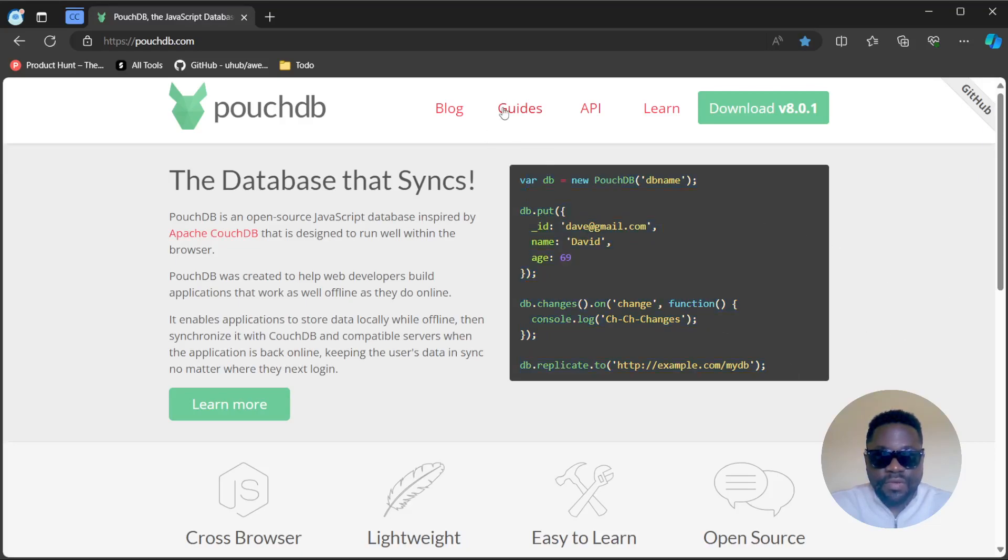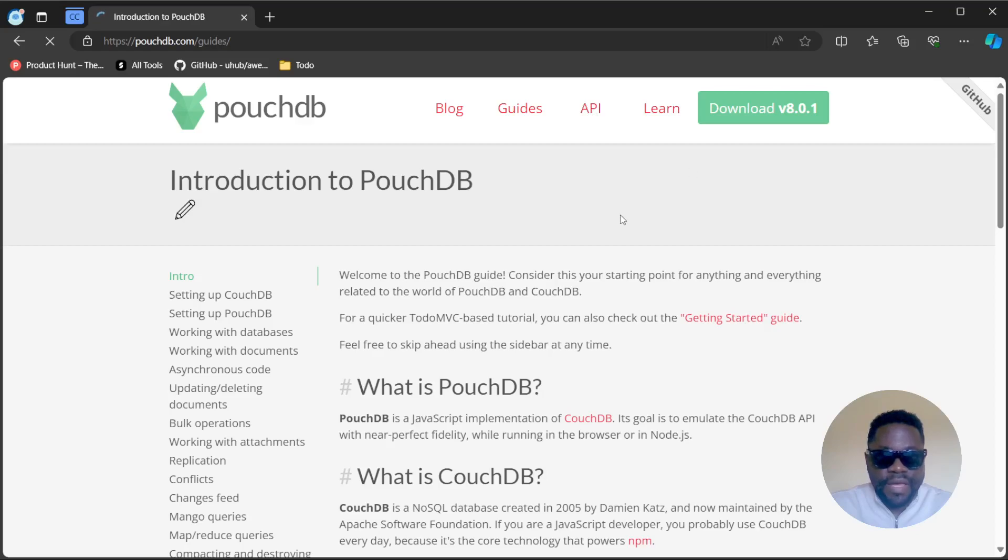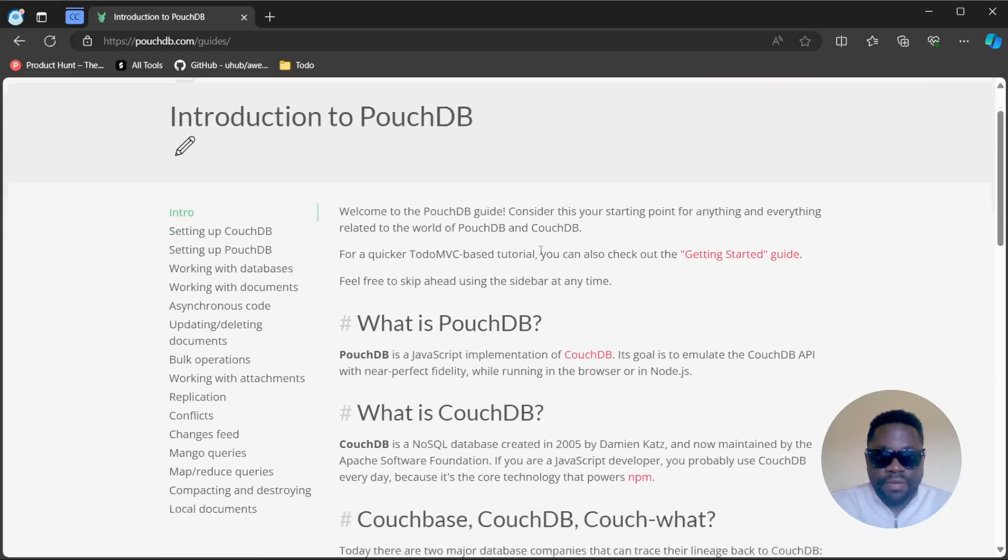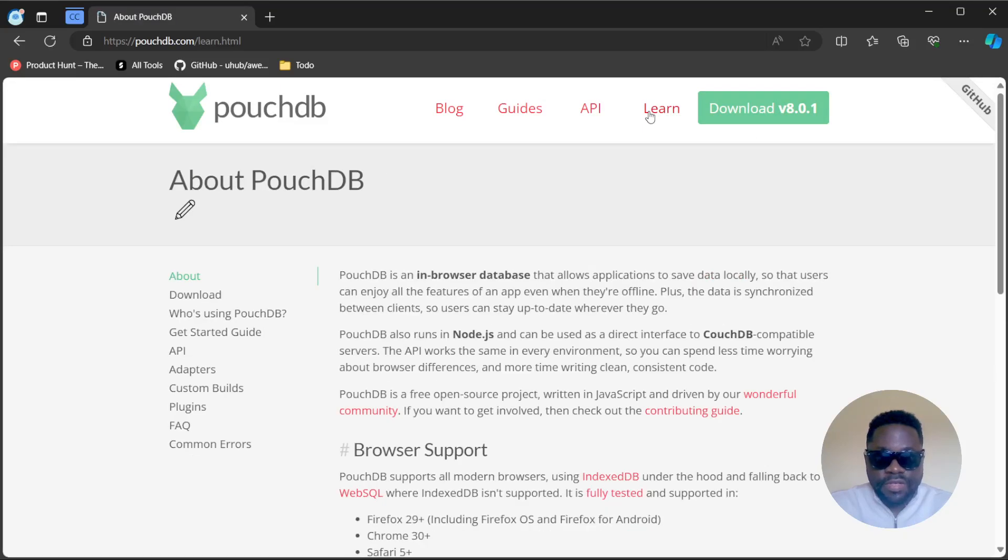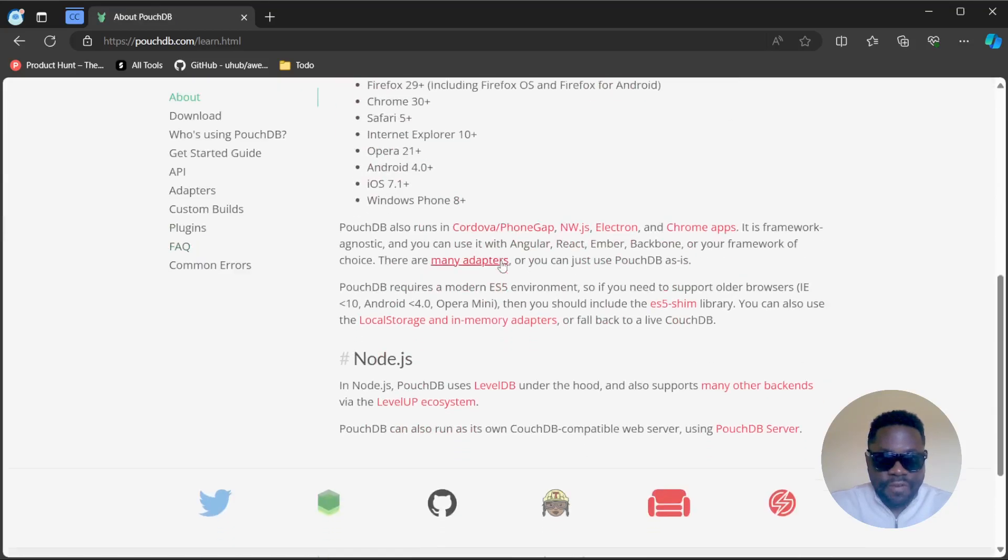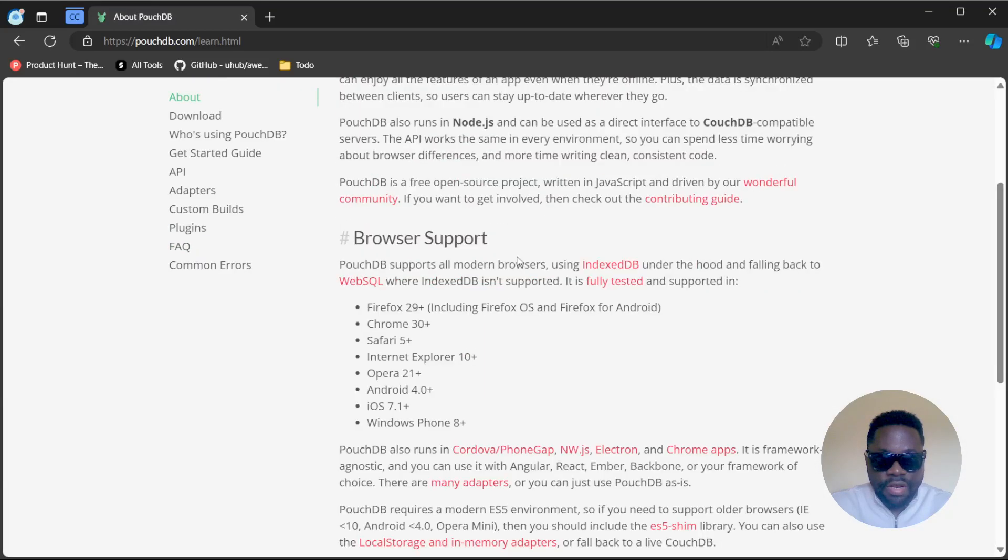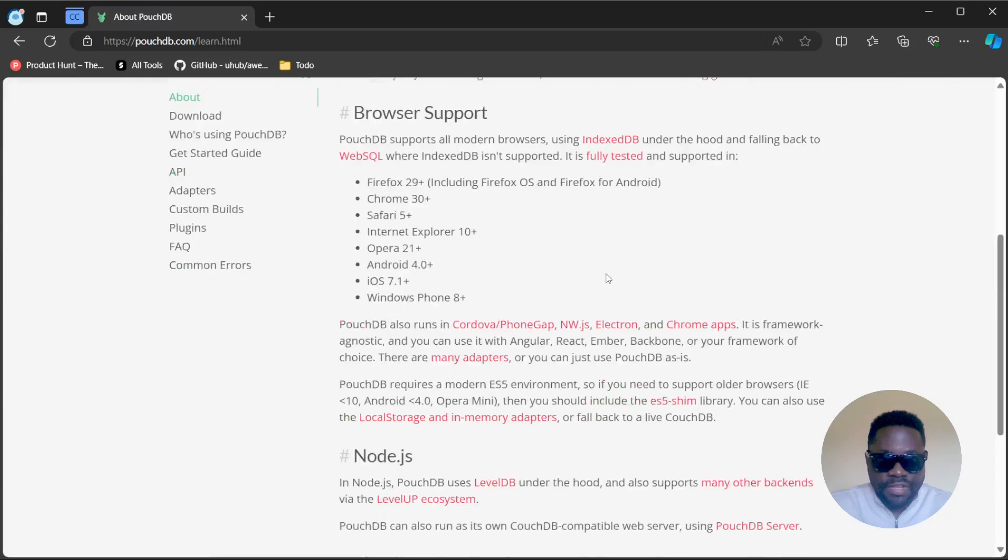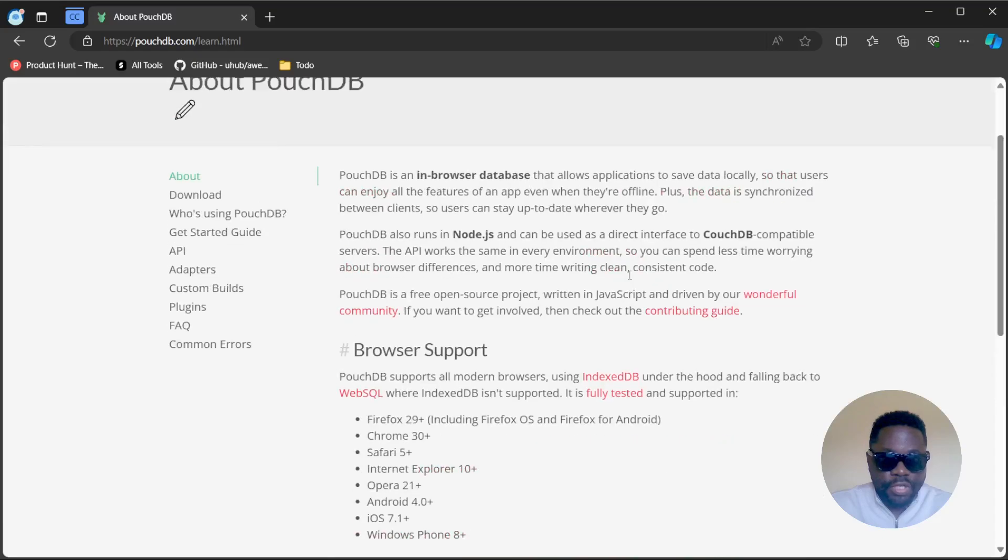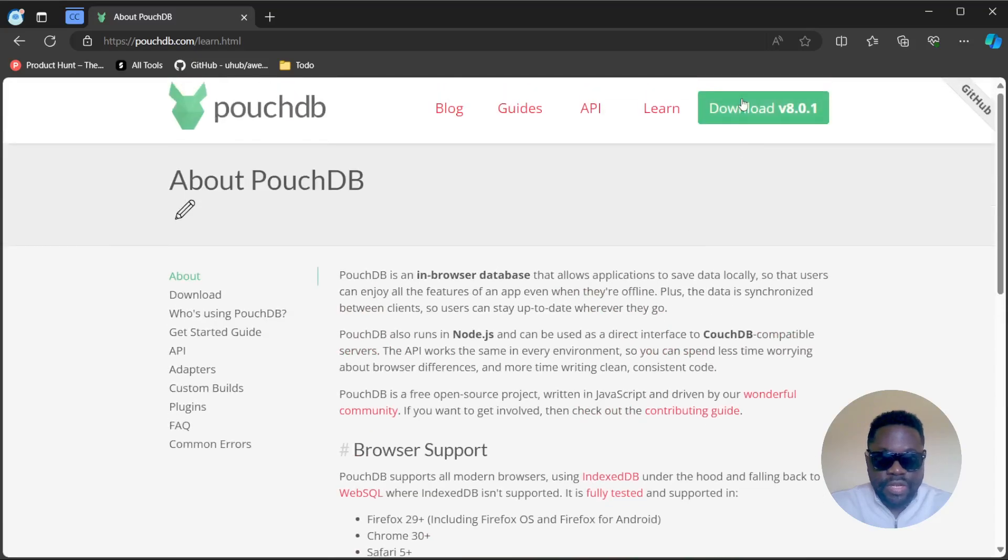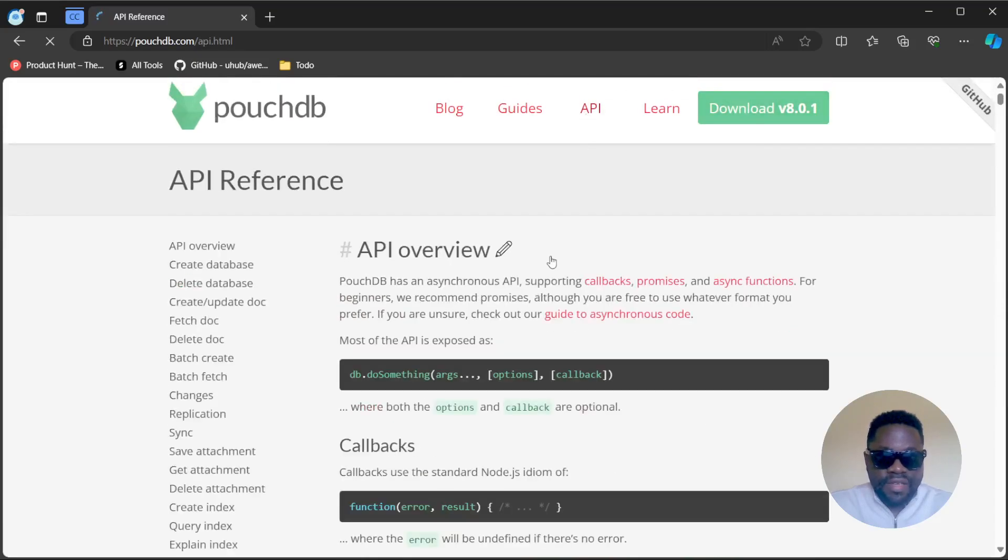You have some guides here, you have an API, and you have a learning section where you can see how it works. It's pretty straightforward - there are not a lot of pages and the documentation is very short actually for a database. I worry that this might be way too simplistic.